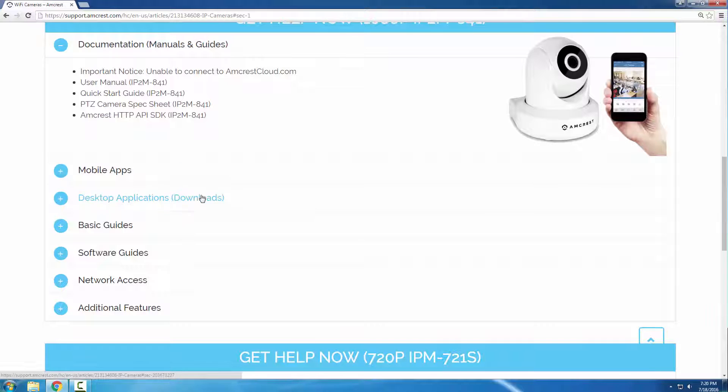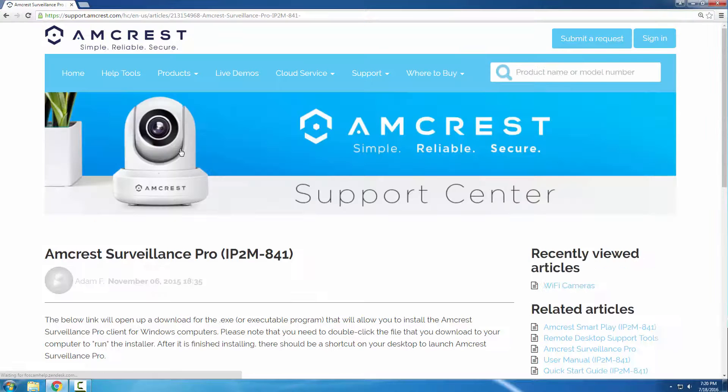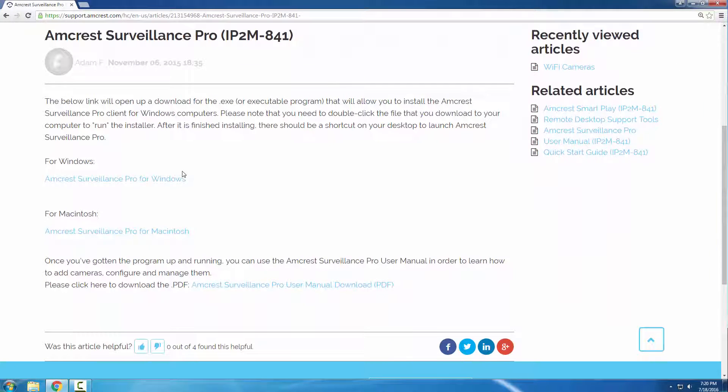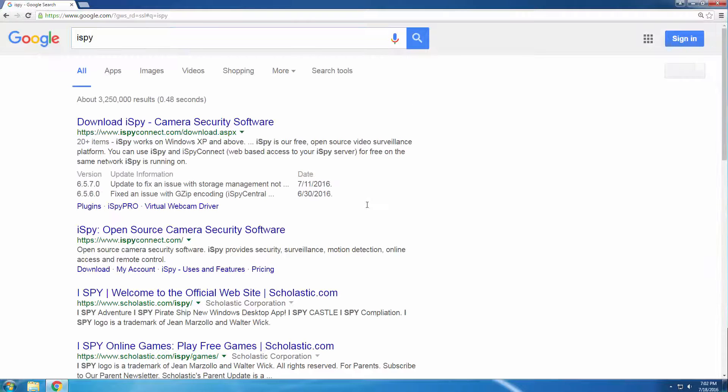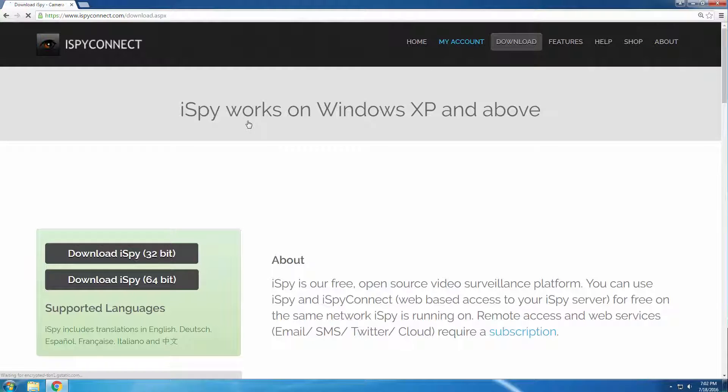Otherwise, if you already use iSpy and like it, or you'd like to bring together multiple cameras from different manufacturers, please continue watching. Let's get started by downloading iSpy. Go to Google, then search iSpy. Click the first link. From here, click one of the download buttons on the left.